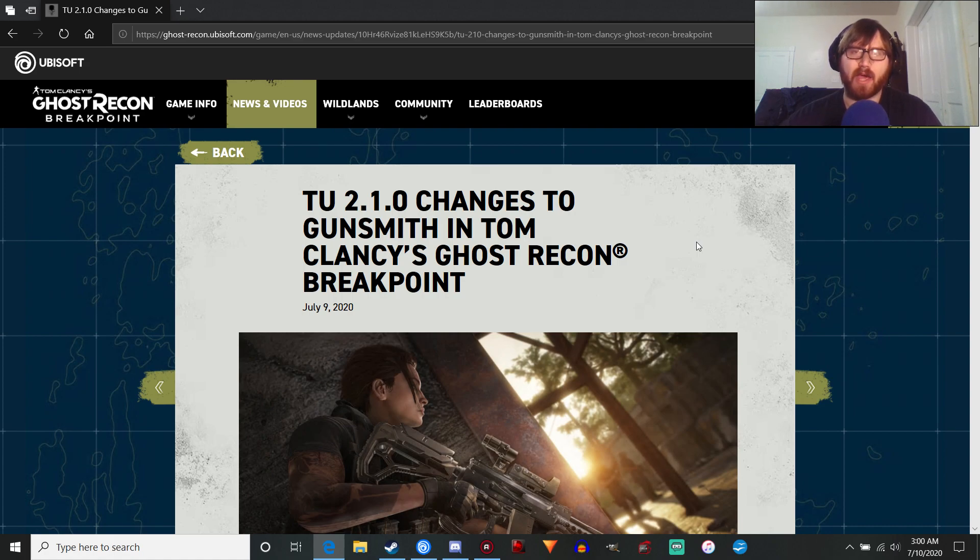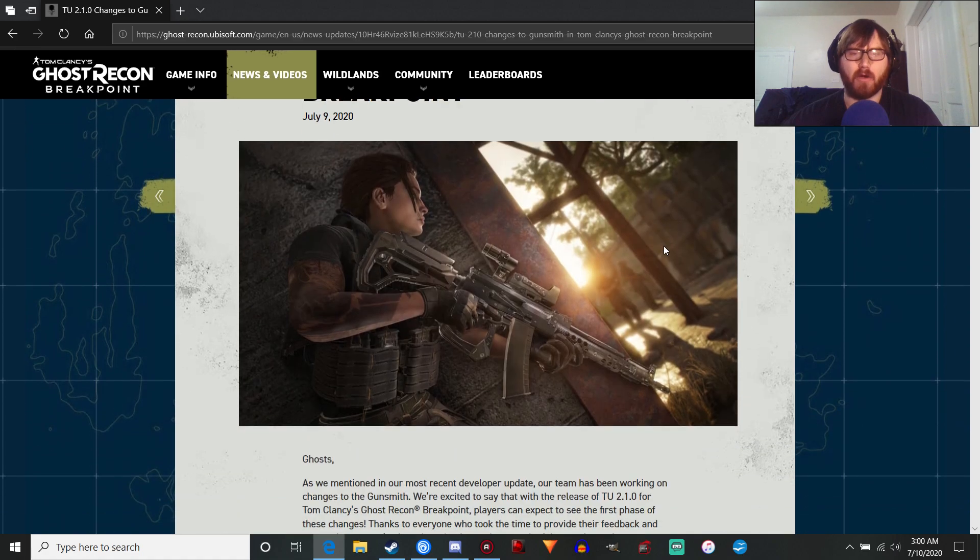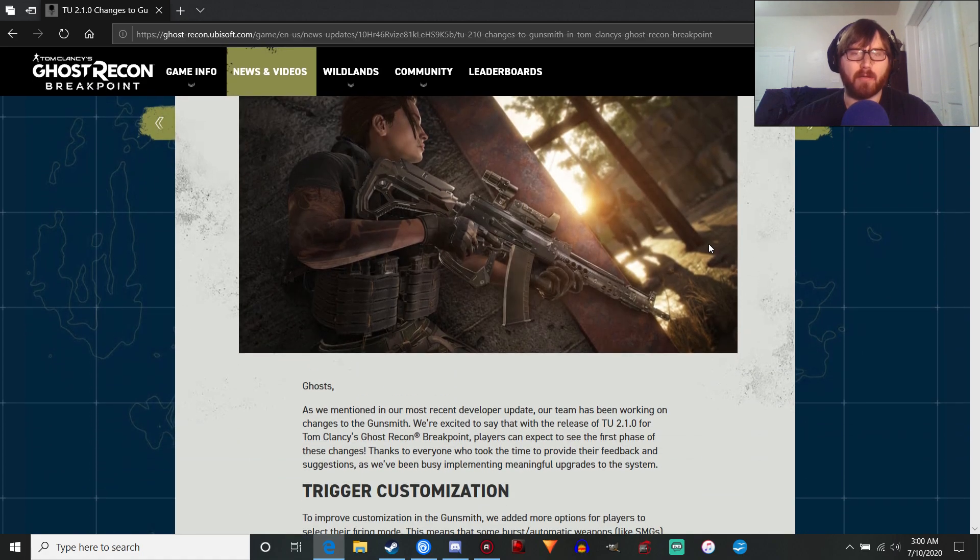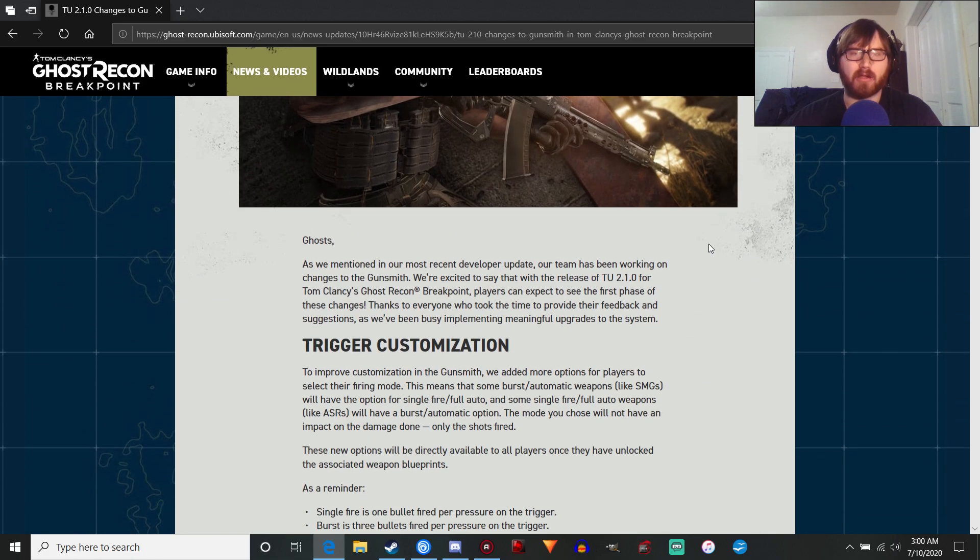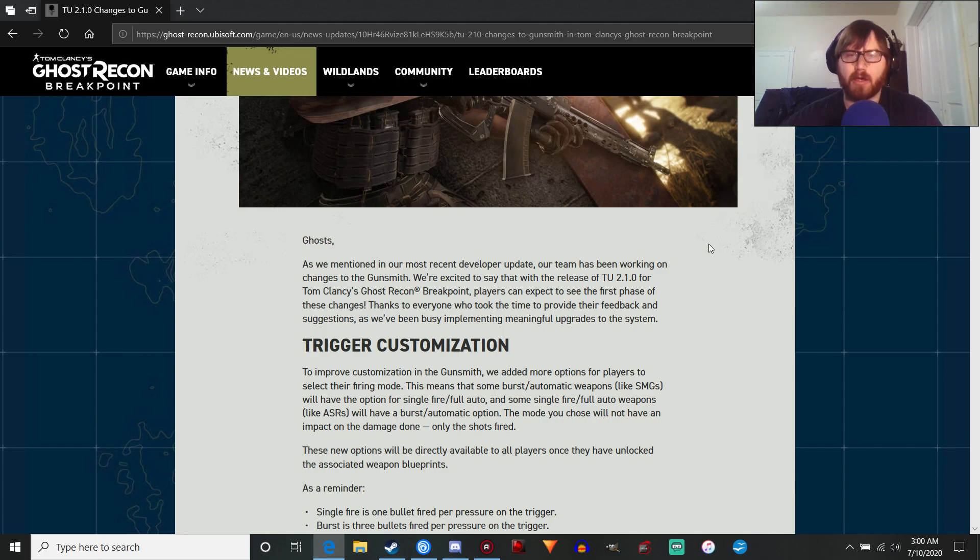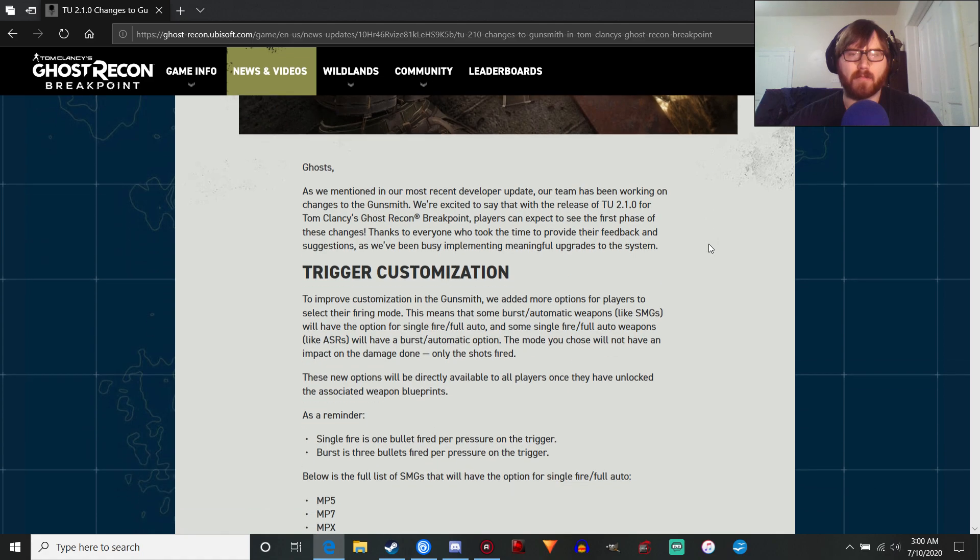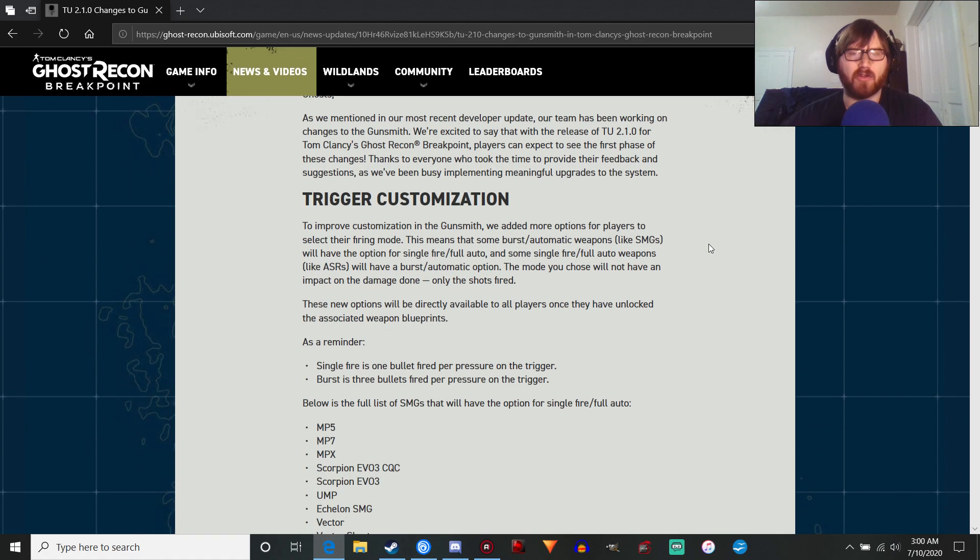Sorry for the delay, it's been kind of rough. Anyway, we've got the gunsmith update that's coming out with the update on July 15th. A lot of stuff here, so let's just jump straight into it.